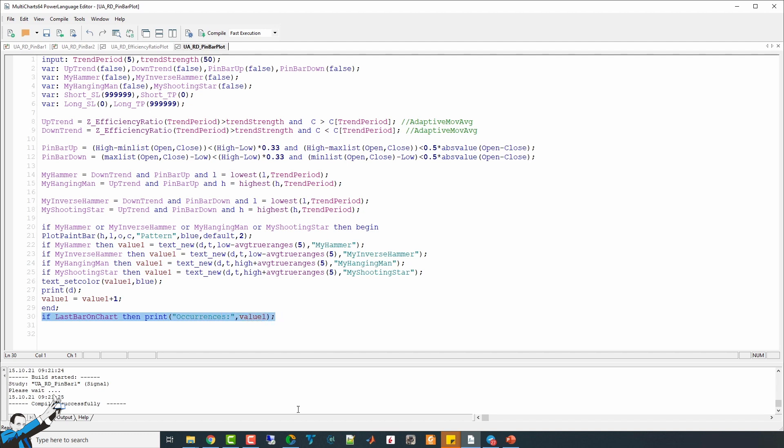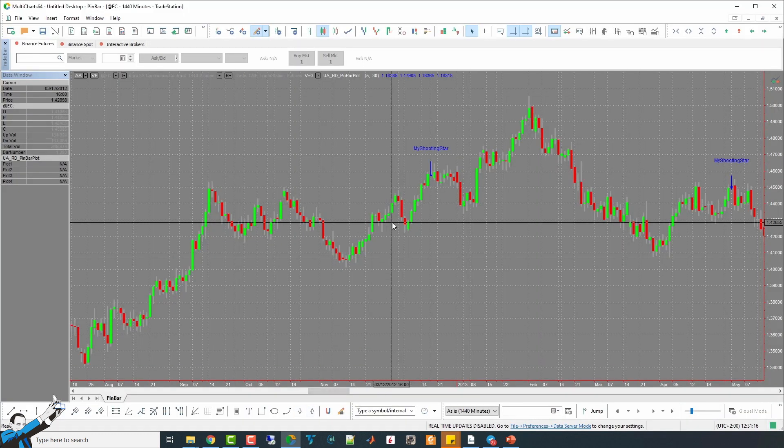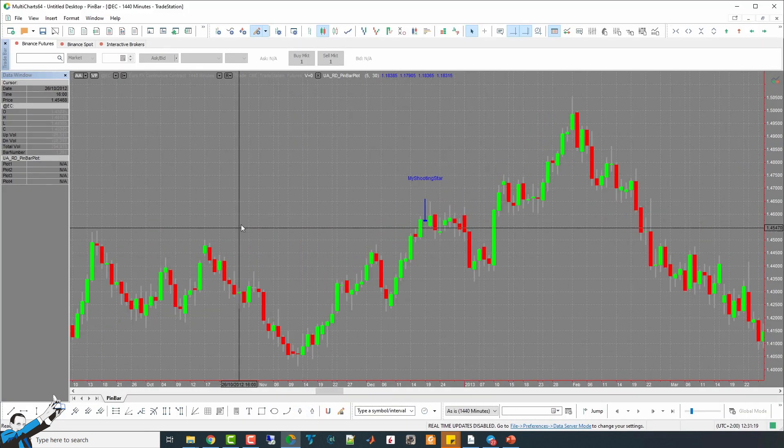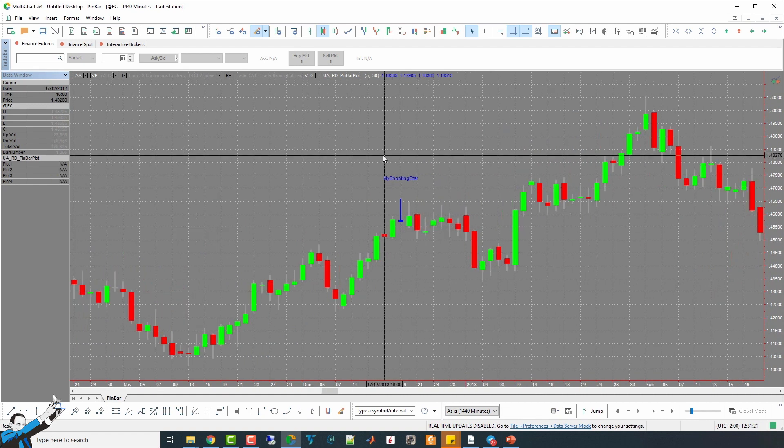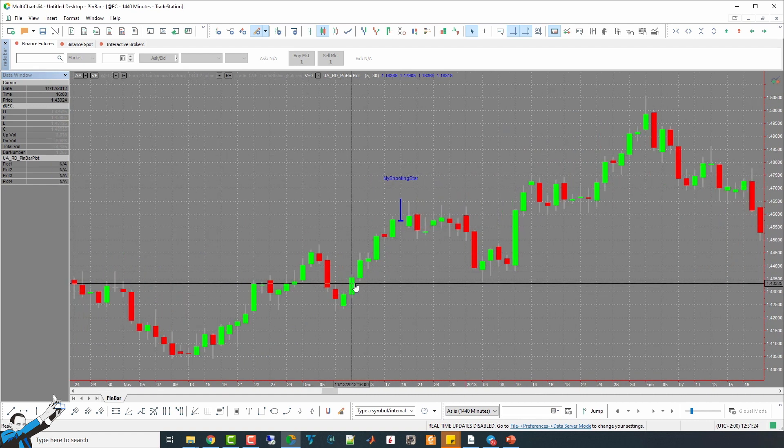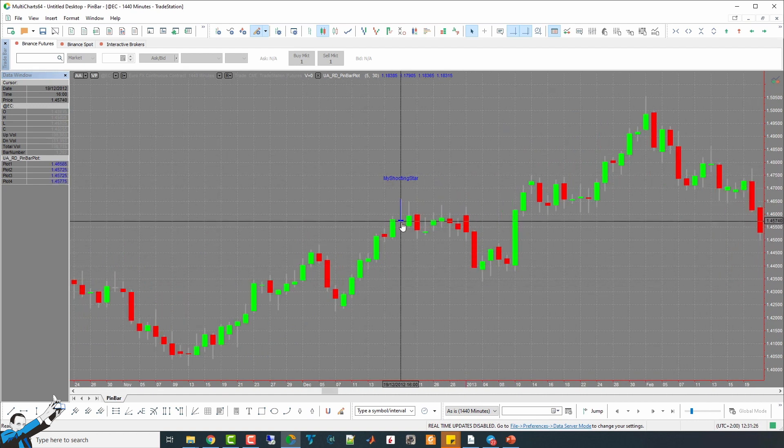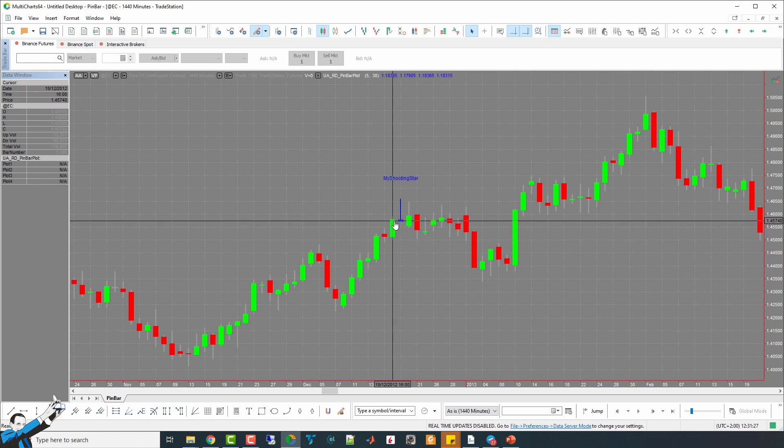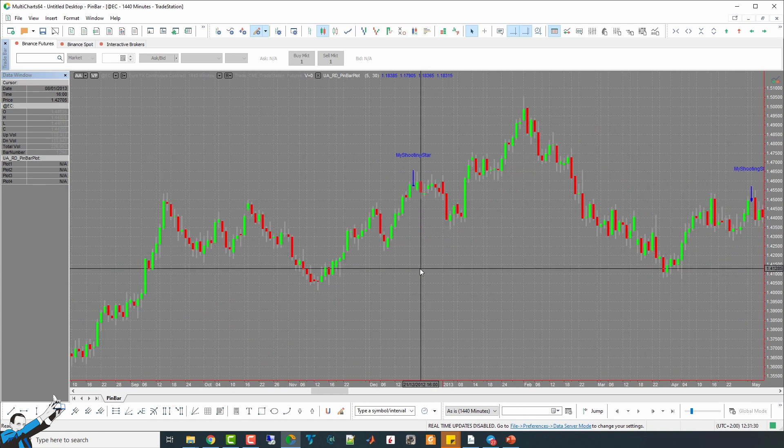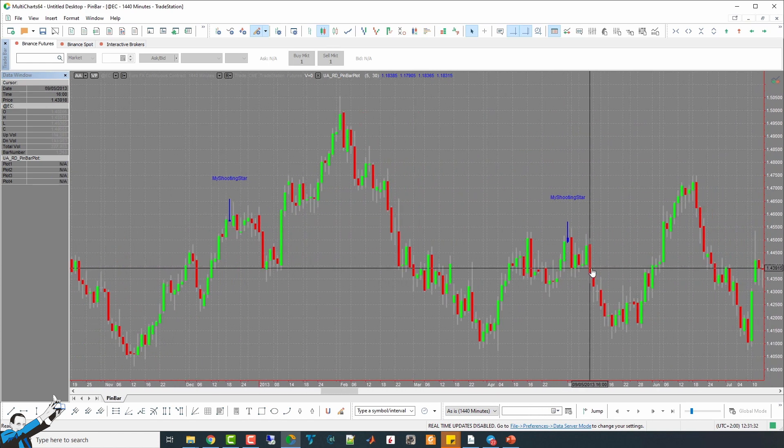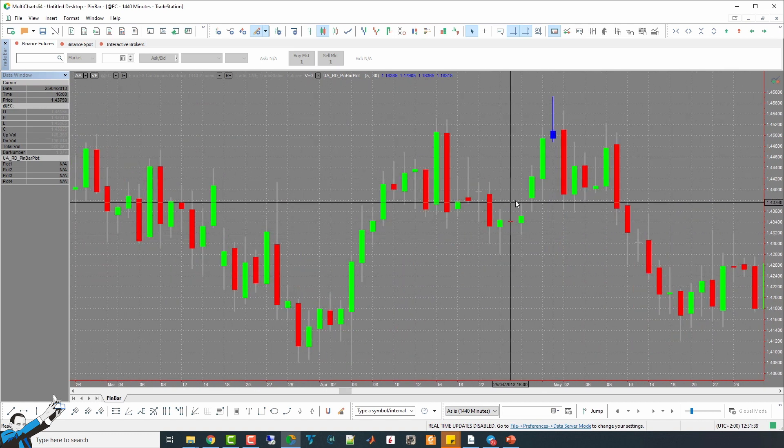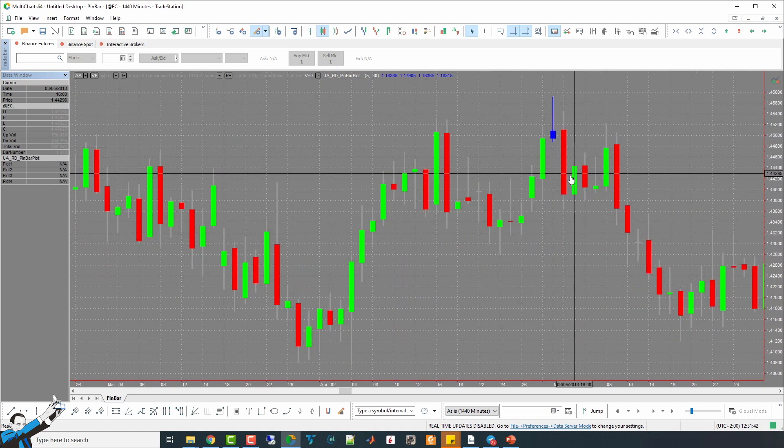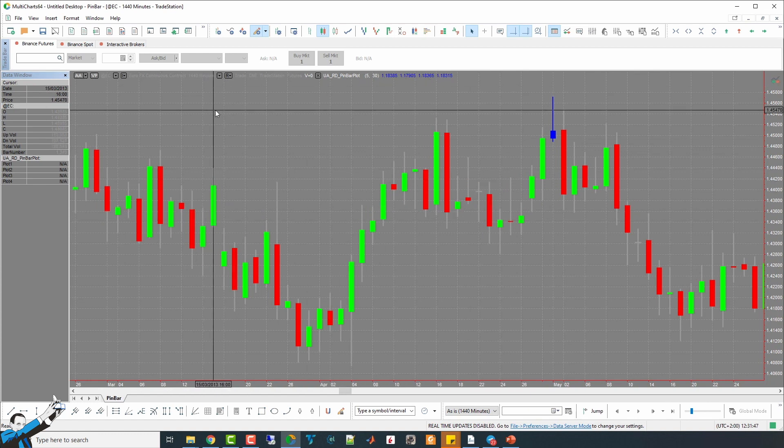So, let's open a chart in MultiCharts and see how these patterns were identified. So, for example, here we see a shooting star. We have an upward trend, and then there is a period of indecision, which should then be followed by a downward trend. Here we find another similar pattern. There's an up trend, and then a small retracement immediately after it.